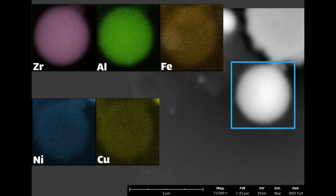To show two pretty good examples which I'm fairly confident about: this first one is zirconium, aluminum, iron, nickel, and copper, and they all have a pretty even distribution of the elements across the whole particle. The copper is pretty weak, so there's not a whole lot of copper or even nickel incorporated into this particular particle.